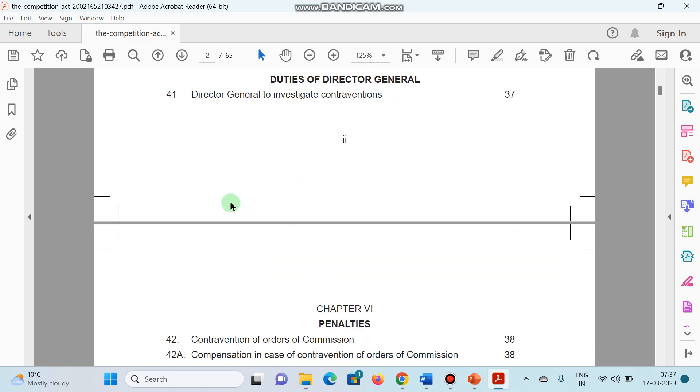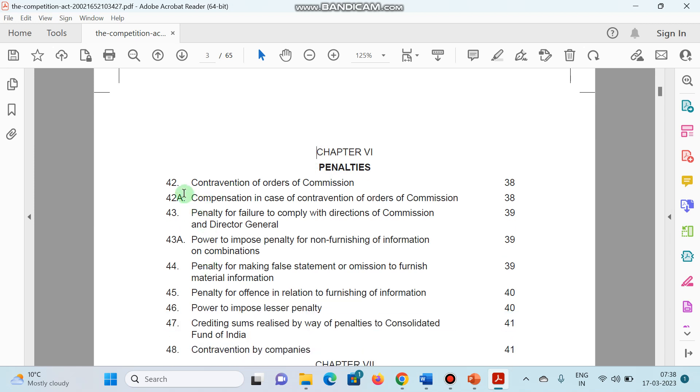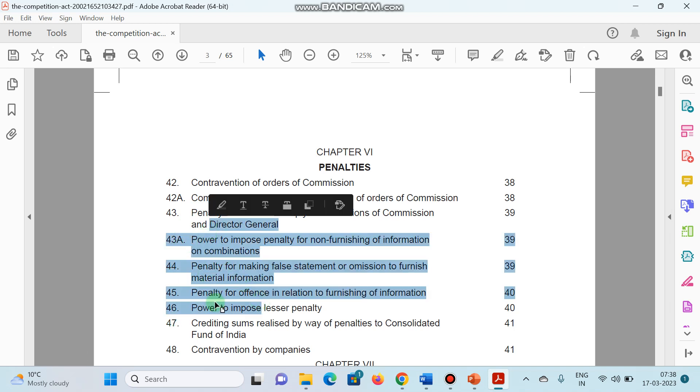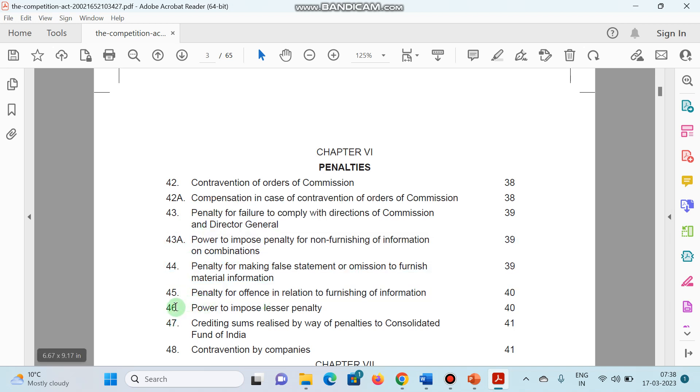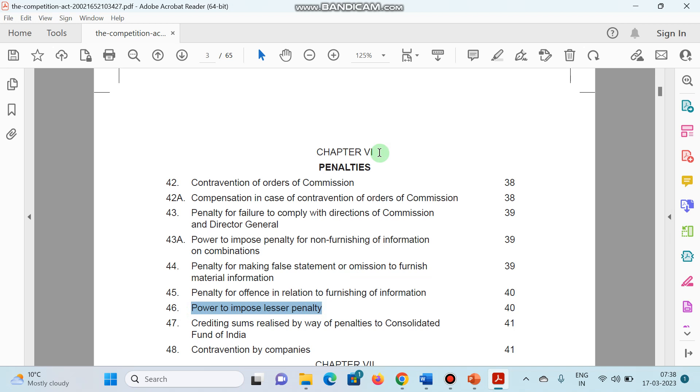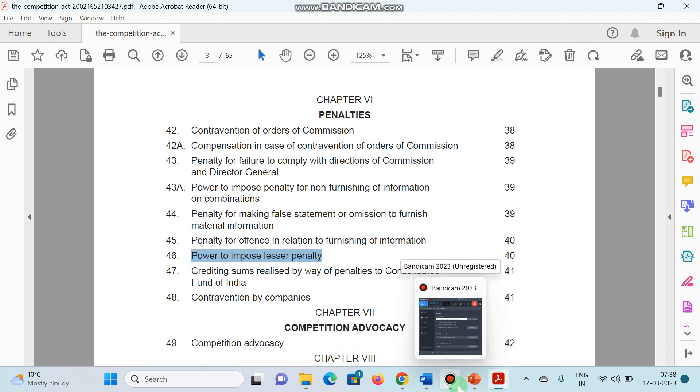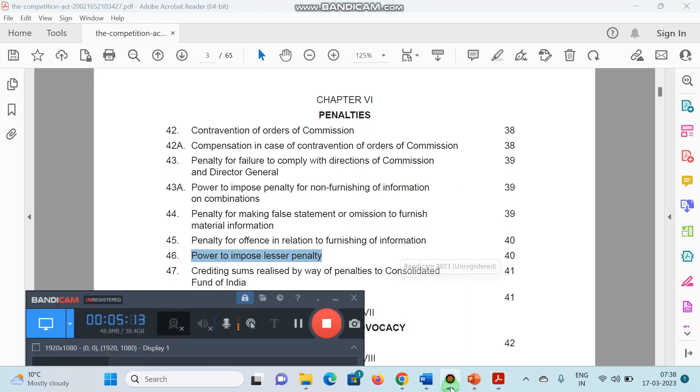Lastly, the penalty part is also important that is mentioned under chapter number 6, under different sections like 42, 42A, 43, 43A, 44, 45. These are very important. And one time question was asked related to the imposition of lesser penalty. This is mentioned in section 46, chapter number 6, under penalties. I hope this will be a brief idea. Thank you for your valuable time.